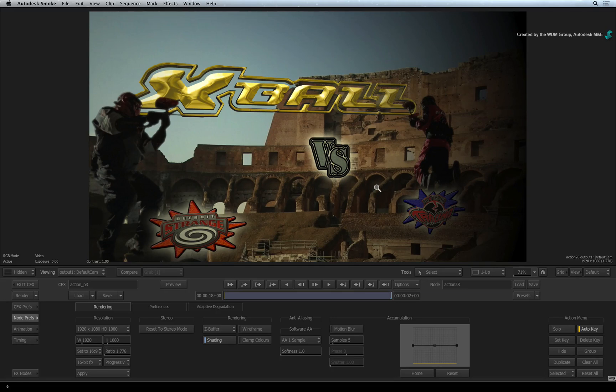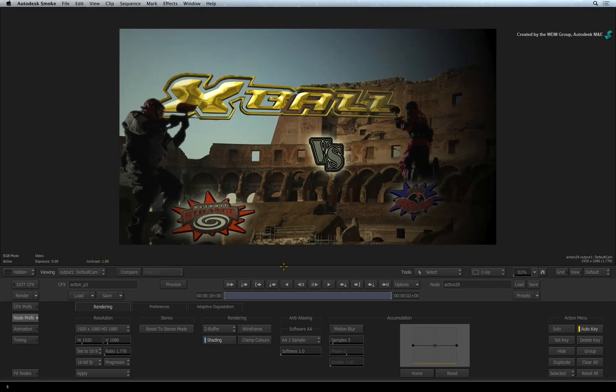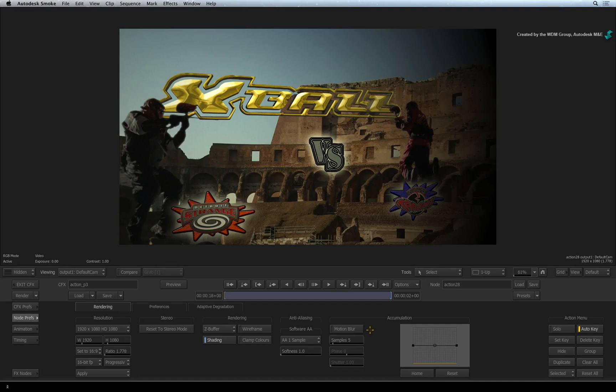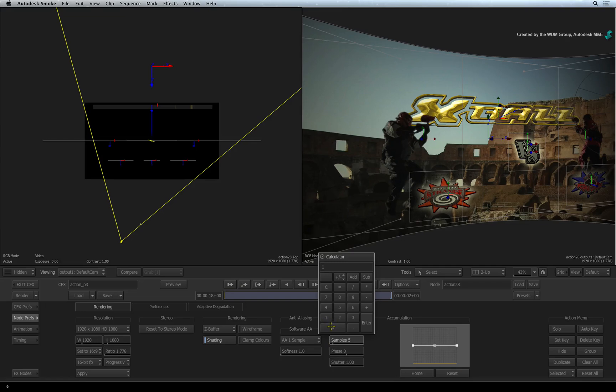The final settings we will enable for this composite is motion blur. You have control over samples per frame and shutter speed. Just be aware that you can animate this, so you might want to turn Auto key off before trying different settings.